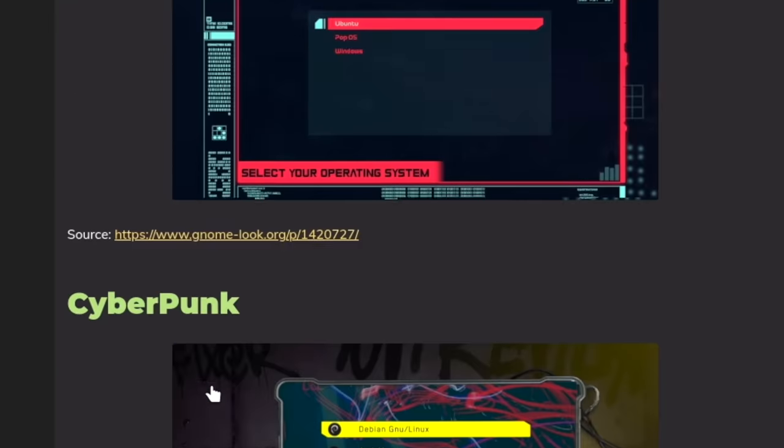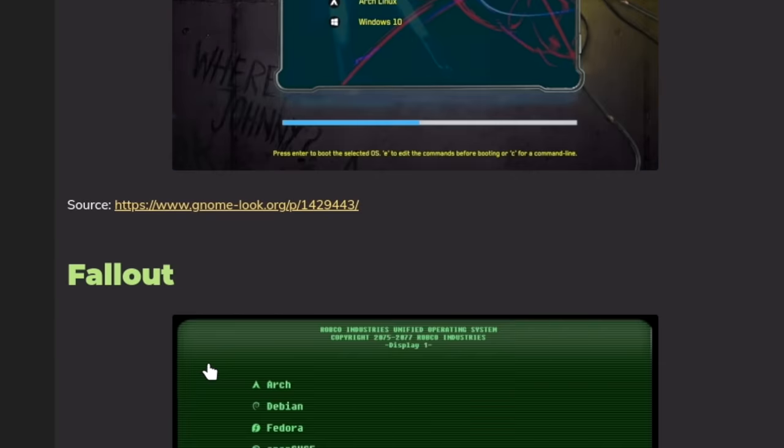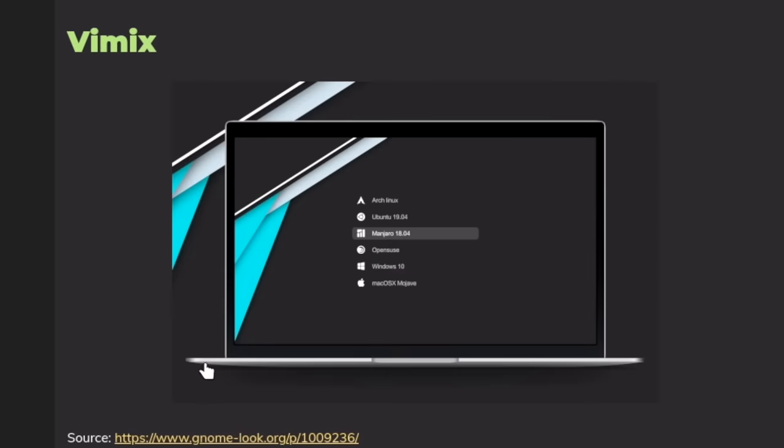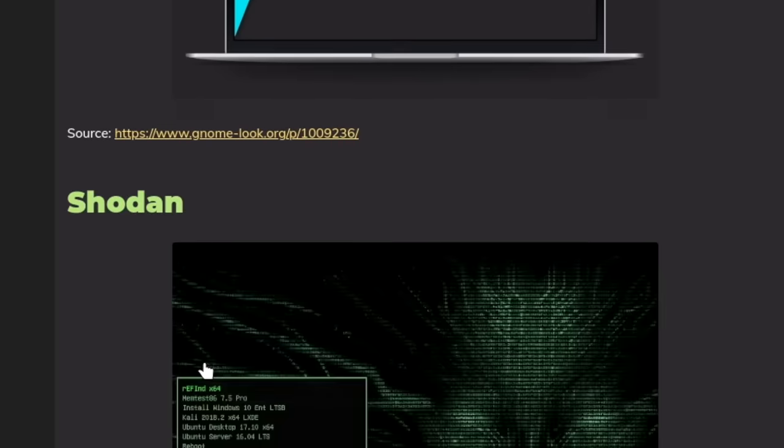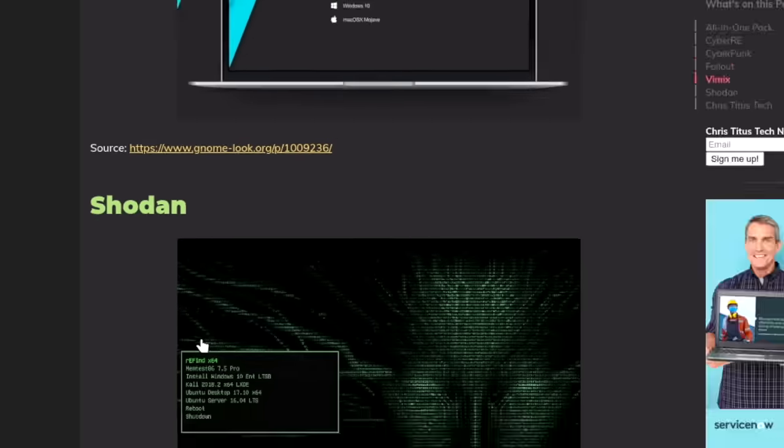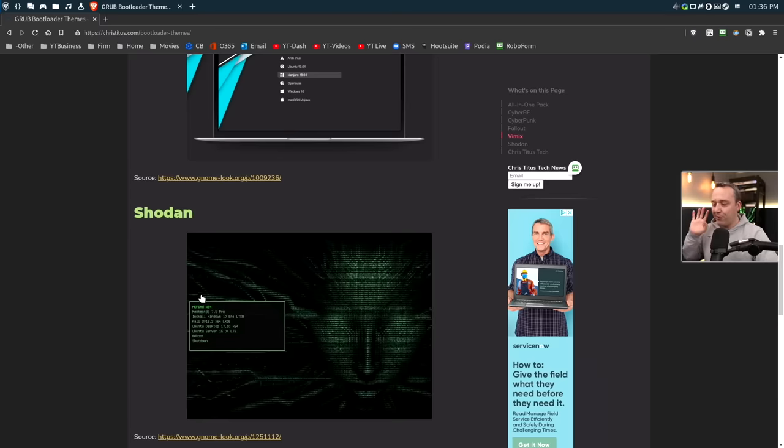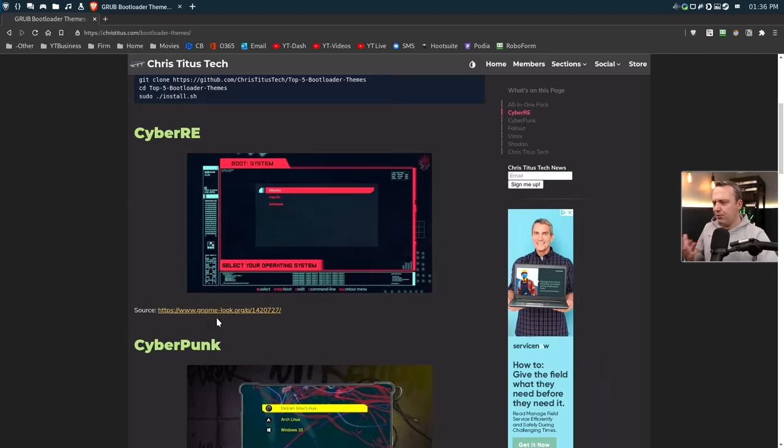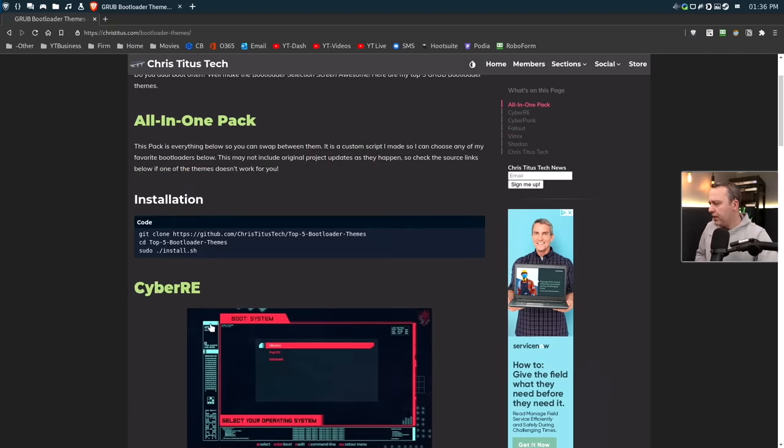I wanted to just make my own GitHub project with these five themes, which are CyberRE, Cyberpunk, Fallout, Vimix, and Shodan. I think these are just beautiful themes and something I wanted to just cover.